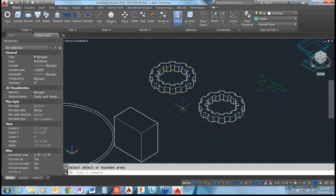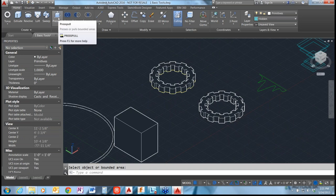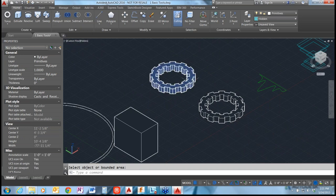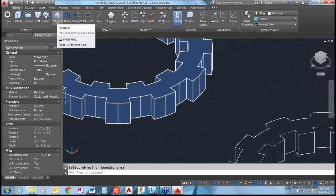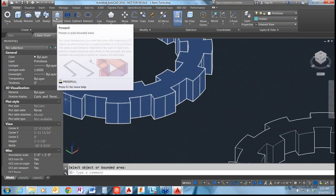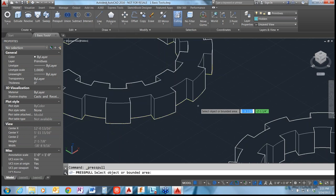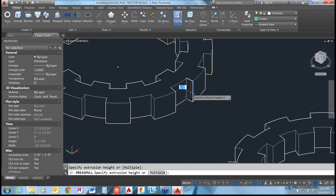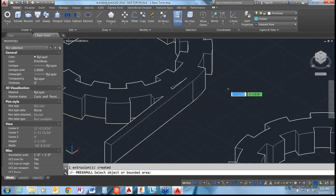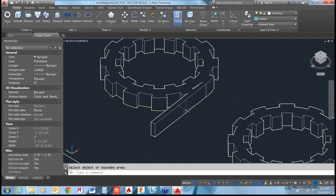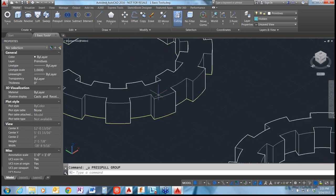If you want to use press pull on existing geometry, I'm going to try to use it on this gear here. Sometimes if geometry gets a little complex, the press pull has a hard time. So we'll grab this face here - you'll see if I wanted to adjust just that face, I could pull it to wherever I want and it'll adjust that geometry very quickly. I'll undo that for now.